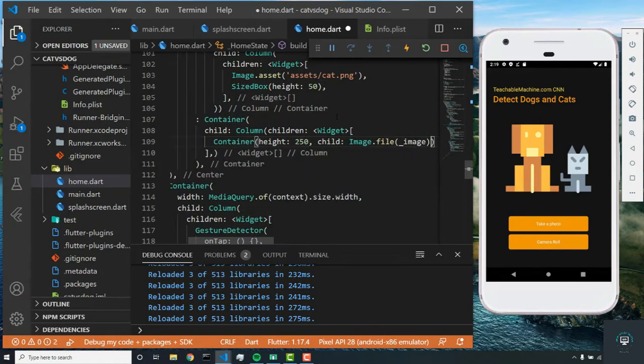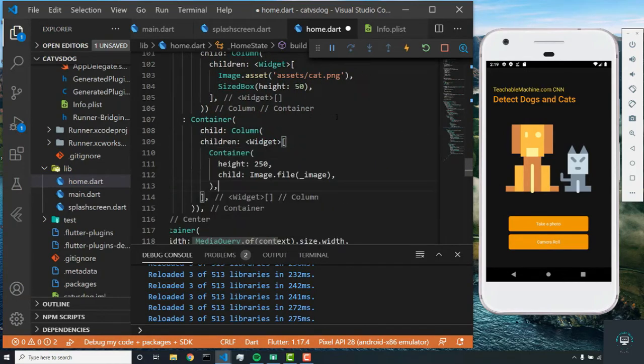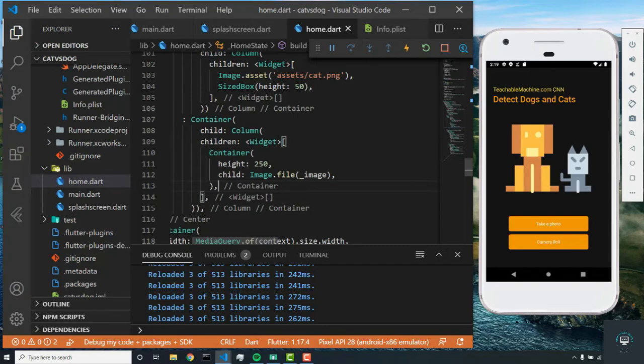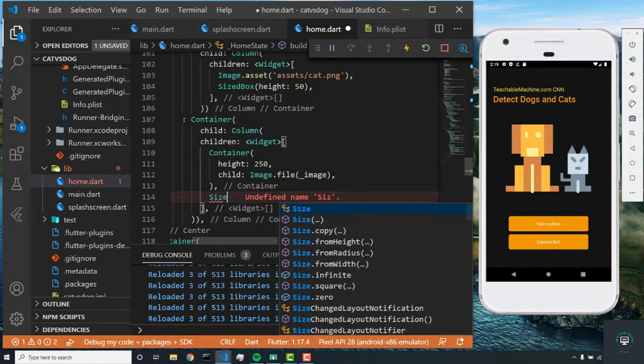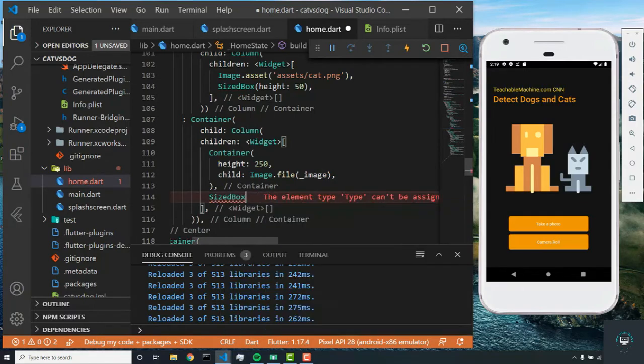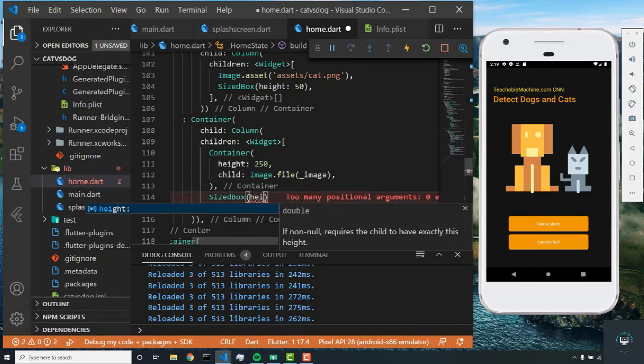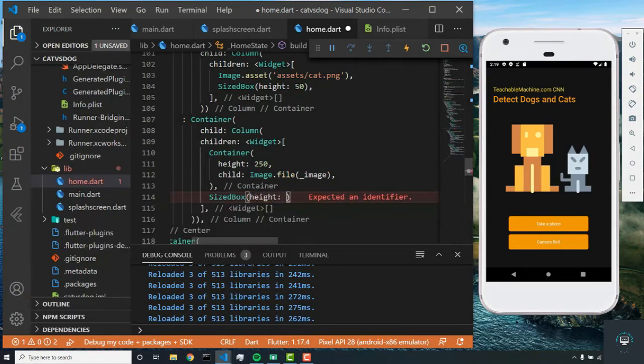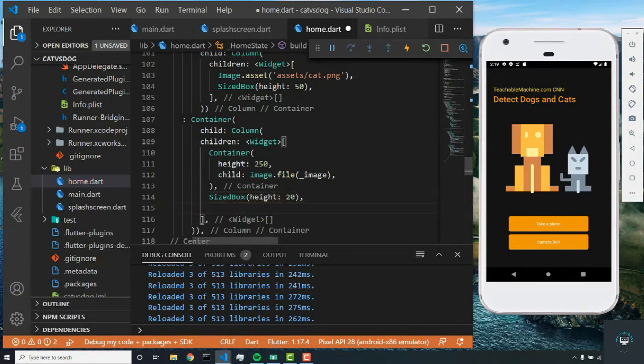What this is going to do is display the image that the user picked, because we set this as the image. Now after this, we're going to have a sized box, and this is going to have a height of 20.